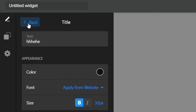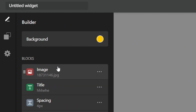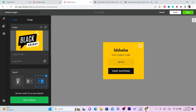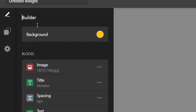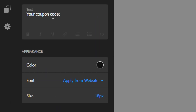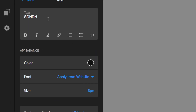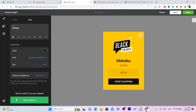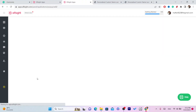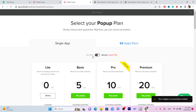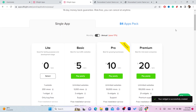You can customize the pop-up however you want — change the image, change the size, change the image text. After you've customized the pop-up, click on 'Add to Website' at the very bottom.